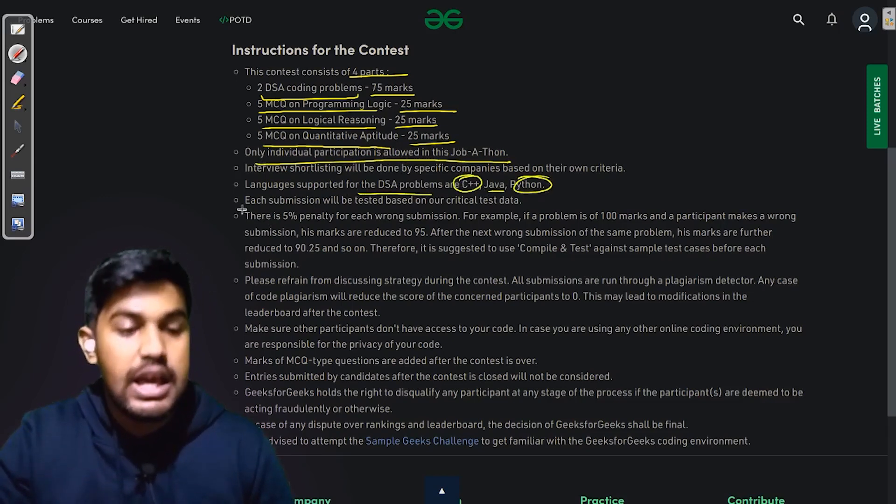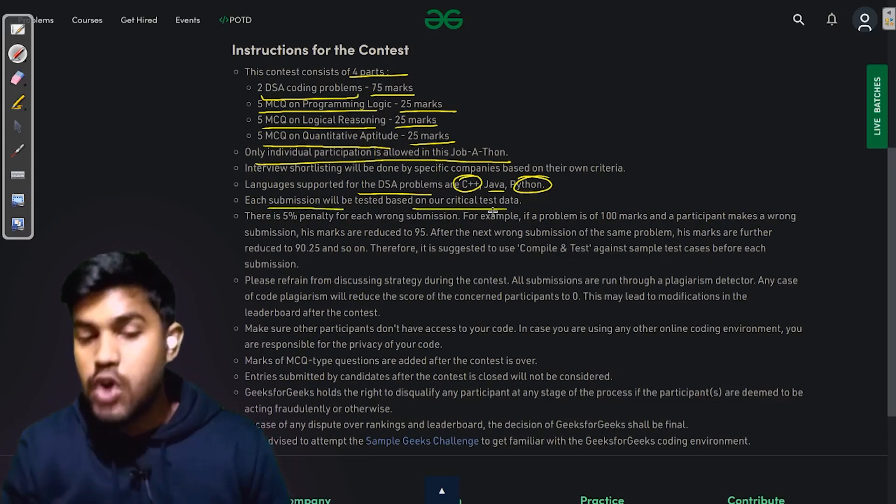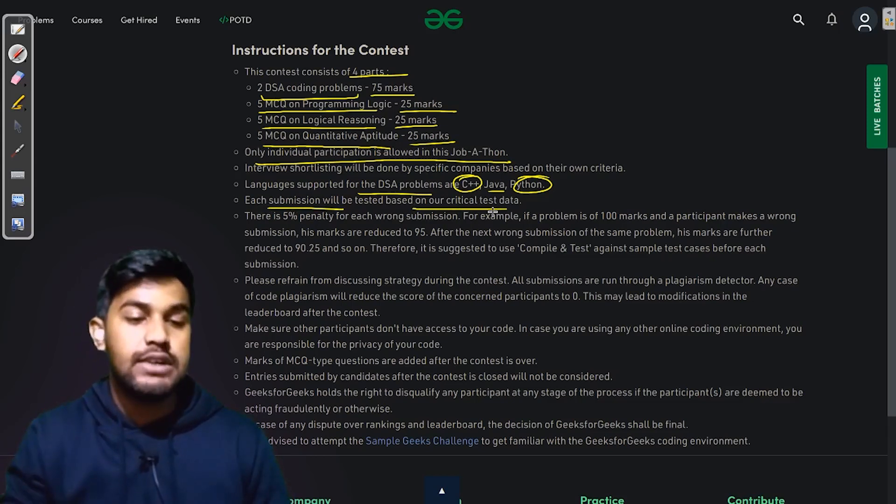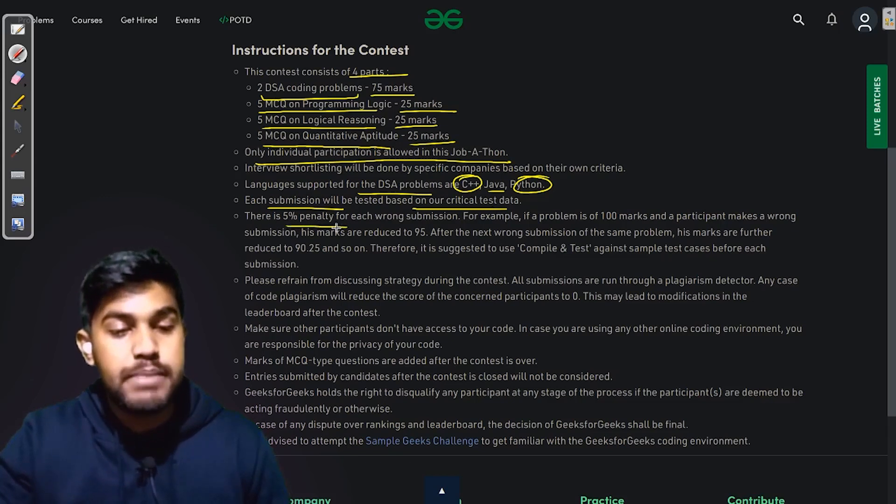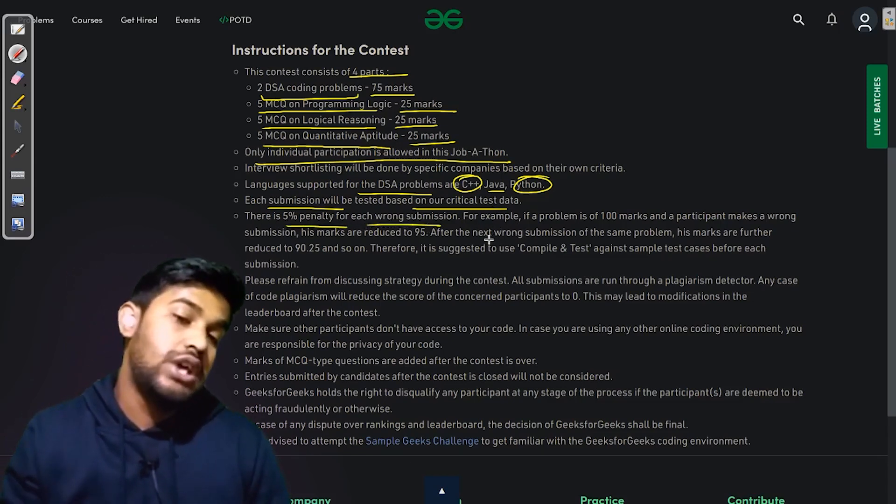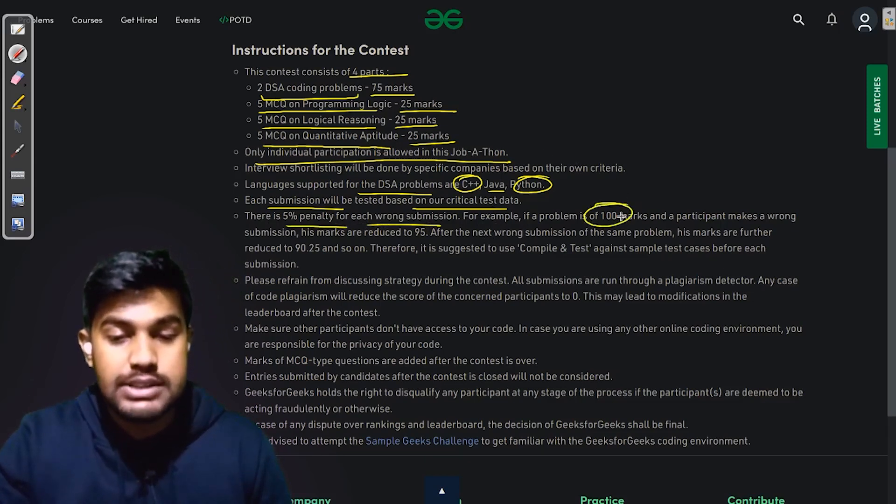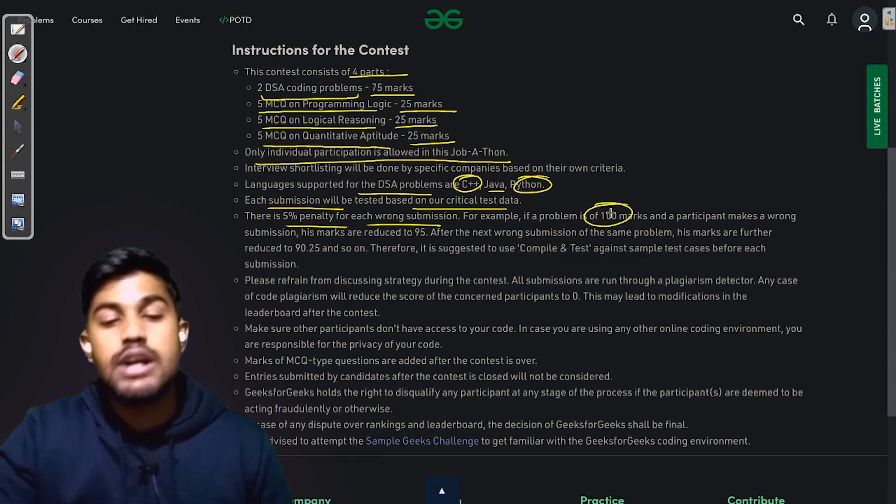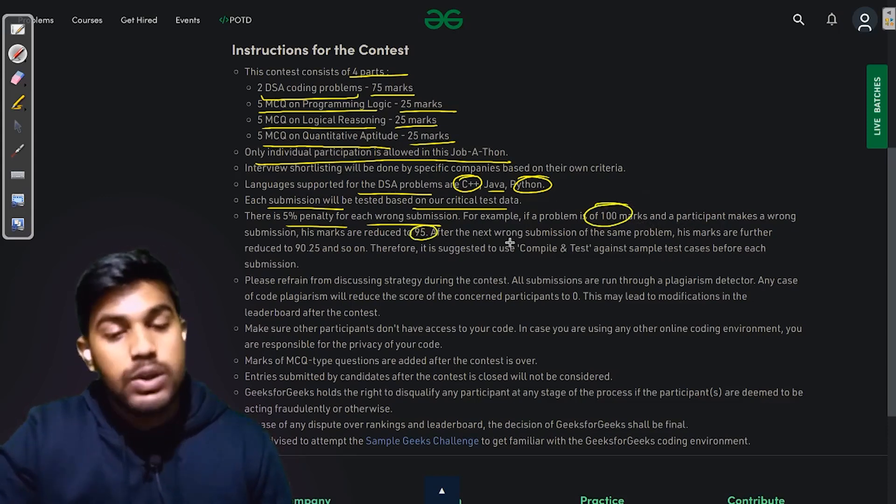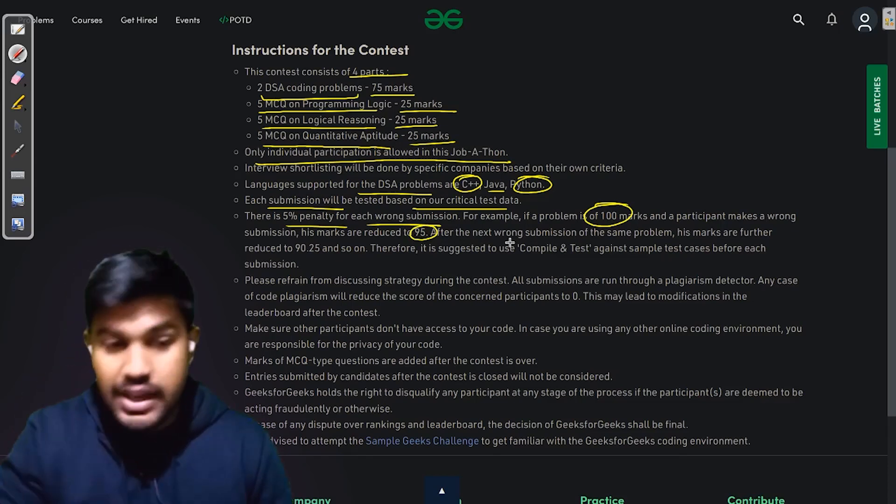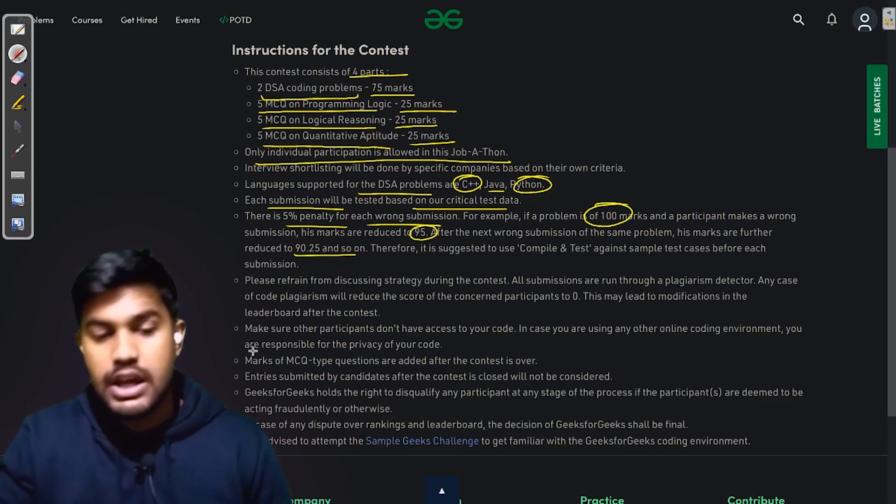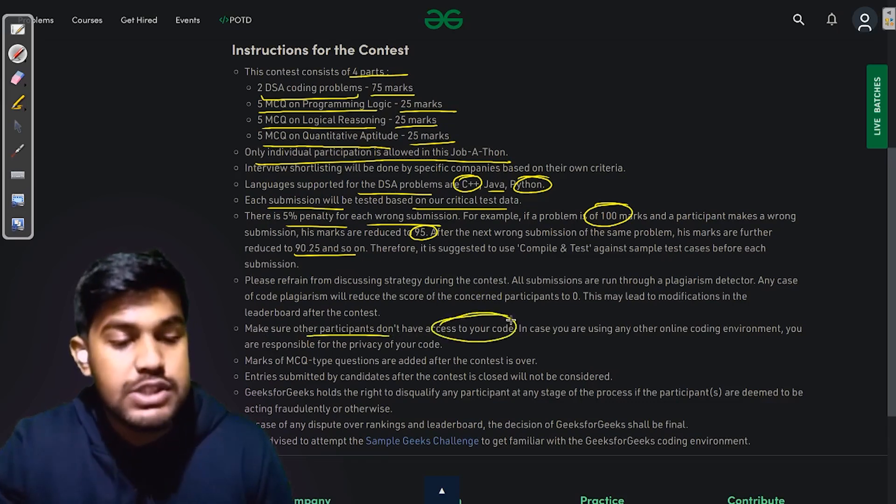Only individual participation is allowed in this Jobathon. Languages supported are C++, Java, and Python. Each submission would be based on critical test data, not just the sample test case. Now there is a thing known as penalty. There's a 5% penalty for each wrong submission. For example, if a problem is 100 marks and you get it wrong, it becomes 95. The next 5% would be 5% of 95, which makes it 90.25, and this would proceed.